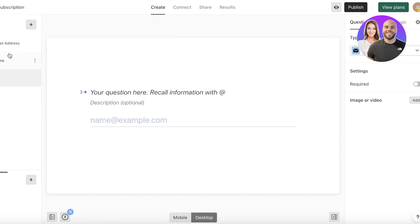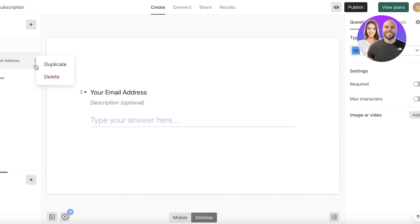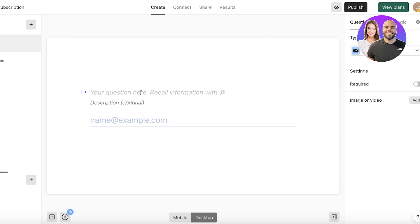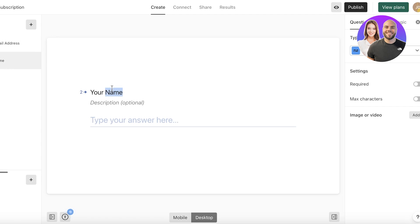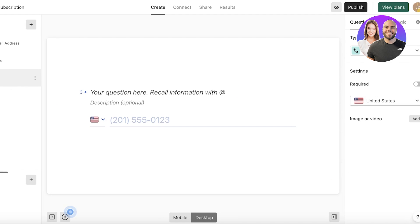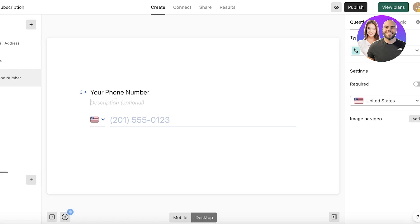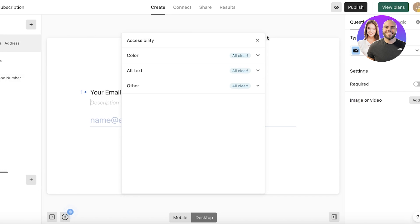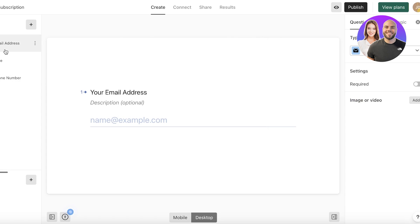You have different fields you can ask for — phone numbers, email, name. I'll move the name field to the top, so the order is email address first, then full name. I'll also add a phone number question, labelled 'Your Phone Number,' and add a description marking it as optional.